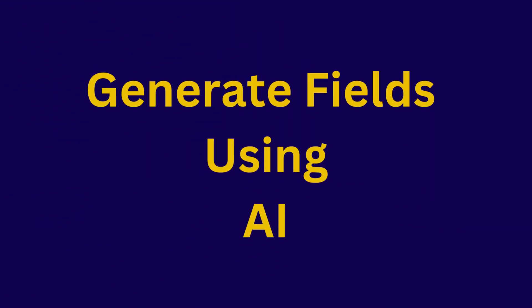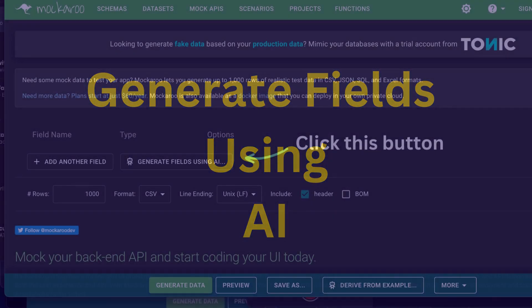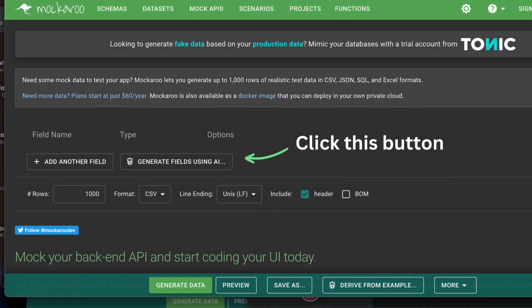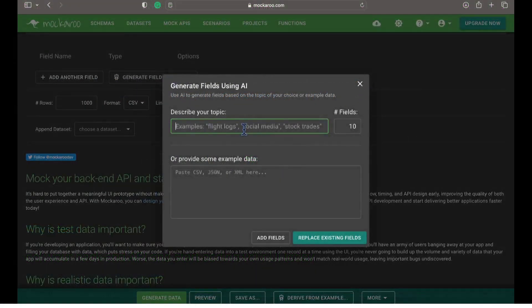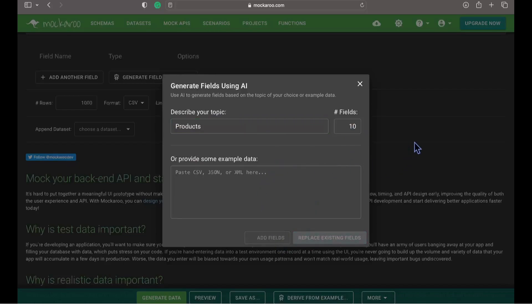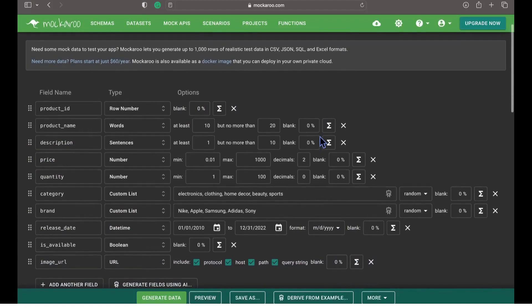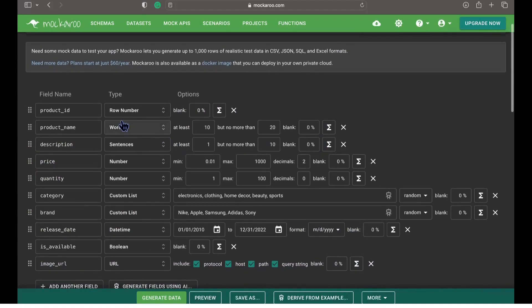Now we will generate the fields using AI. Click the button 'Generate fields using AI', describe the topic, define the number of fields and click add fields. This will automatically generate the fields using AI as per our described topic.